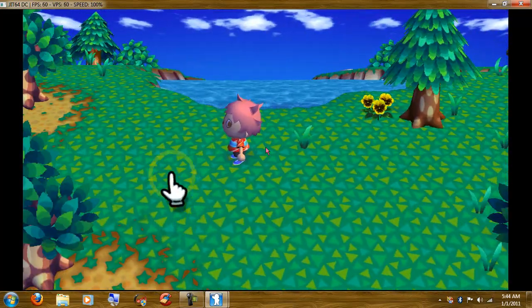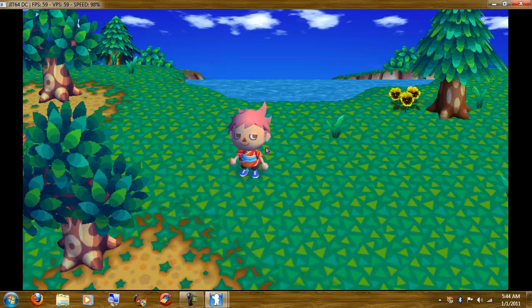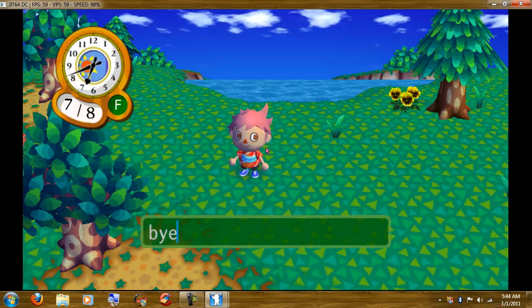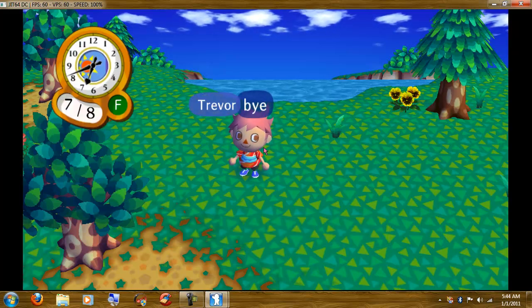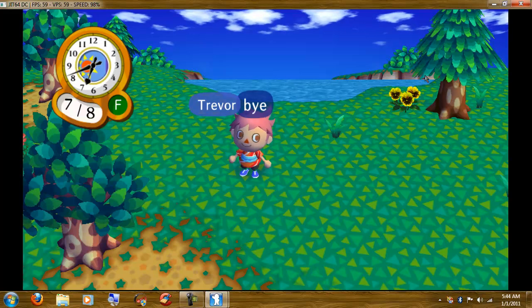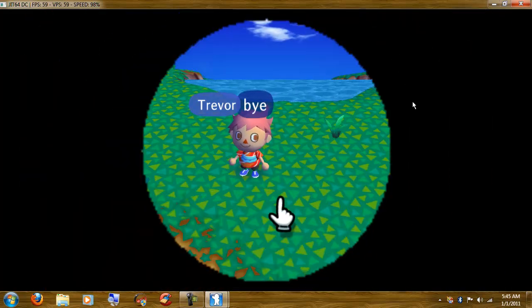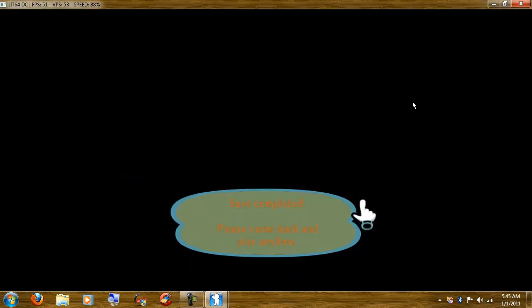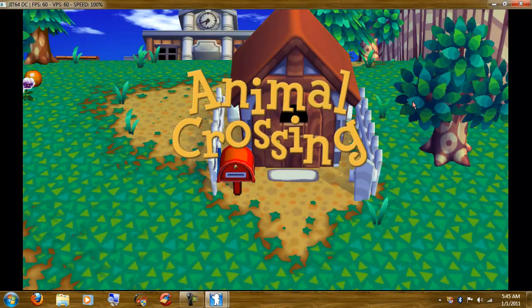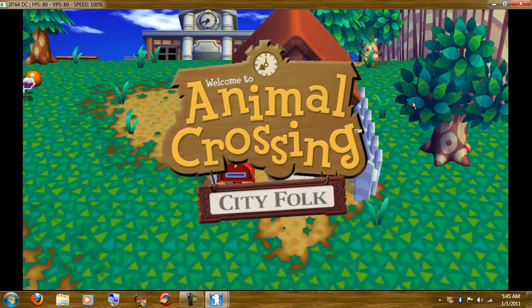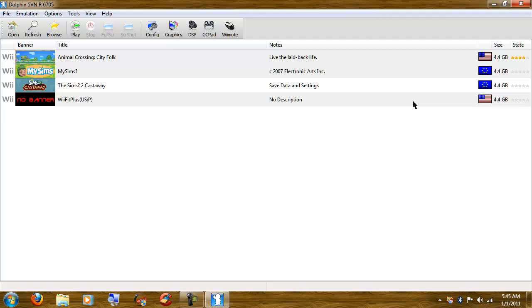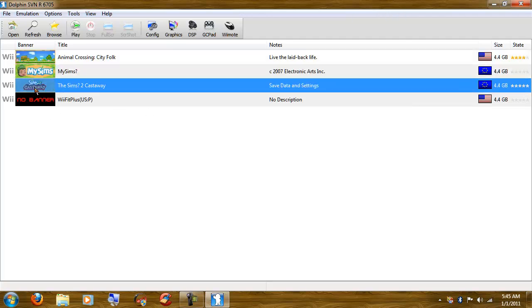Alright, so we're going to say bye to this little dude. Driver, bye. We're going to click and save so we don't quit. Saving, save complete. Look how fast that was. Amazing, isn't it? Let's close this. And my sims, sims 2 castaway.